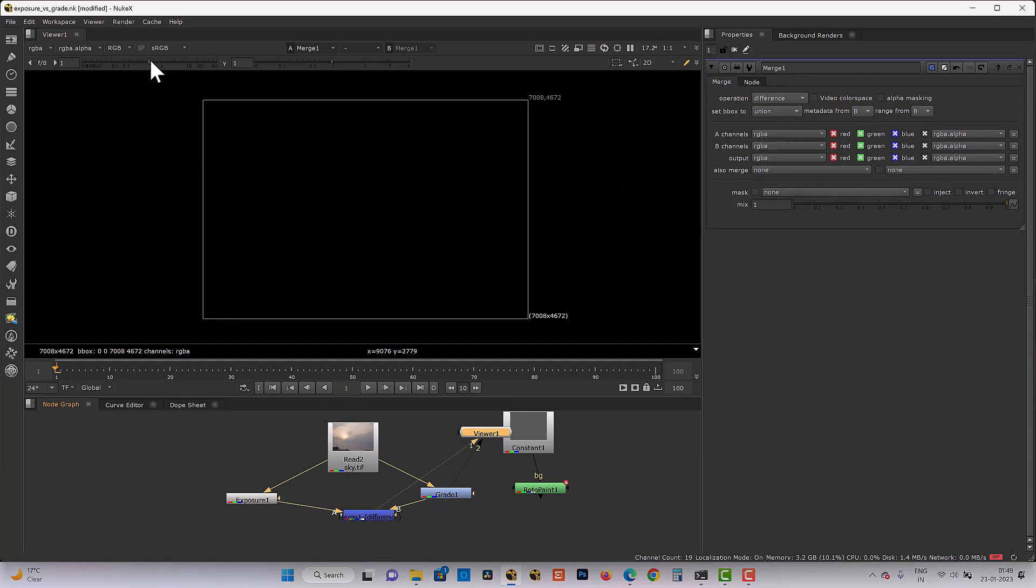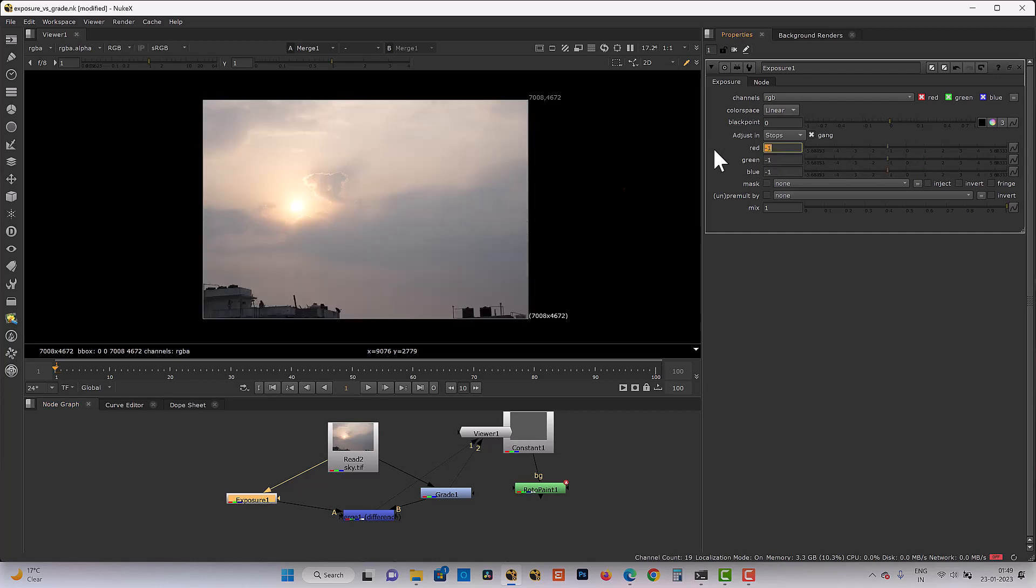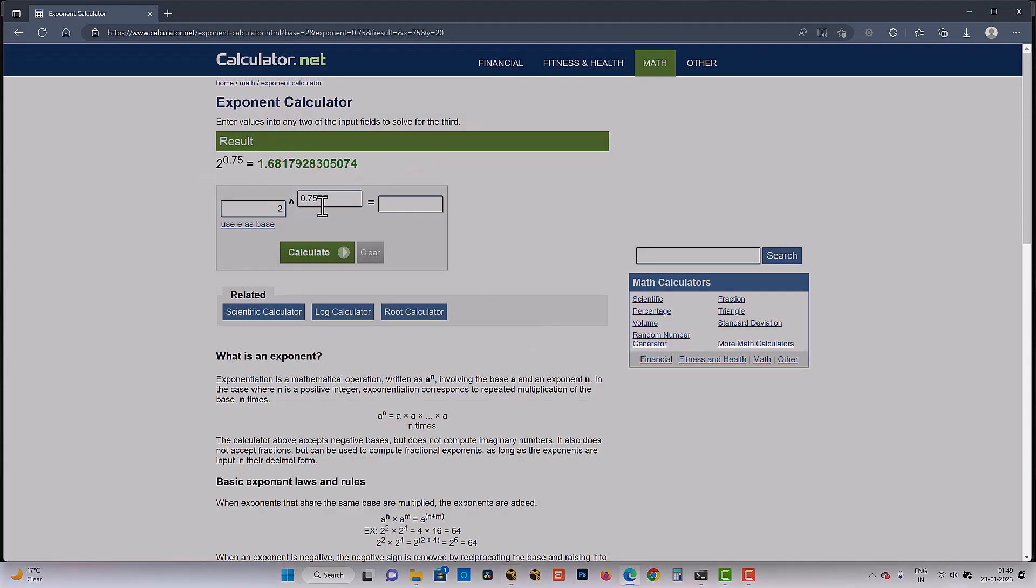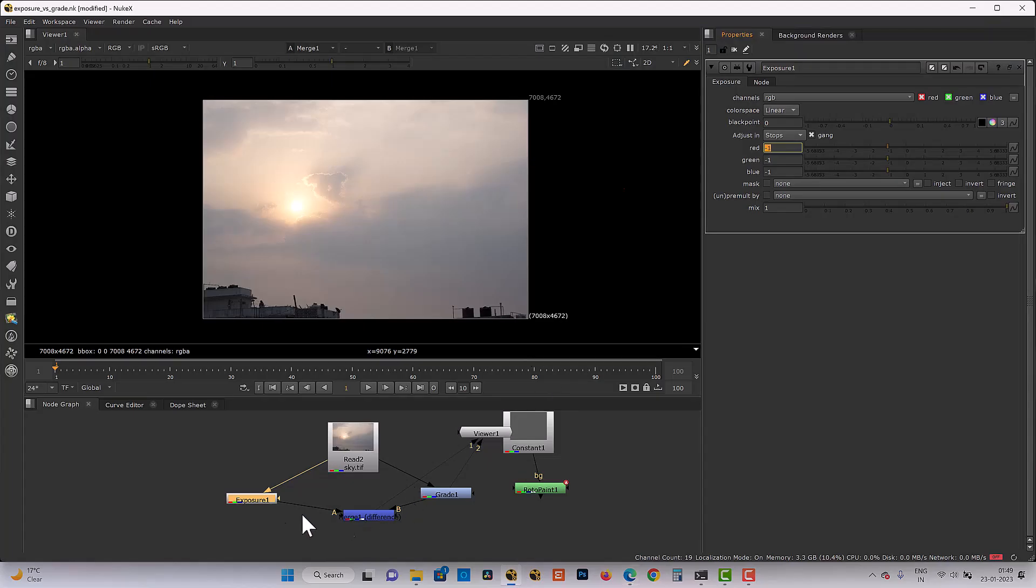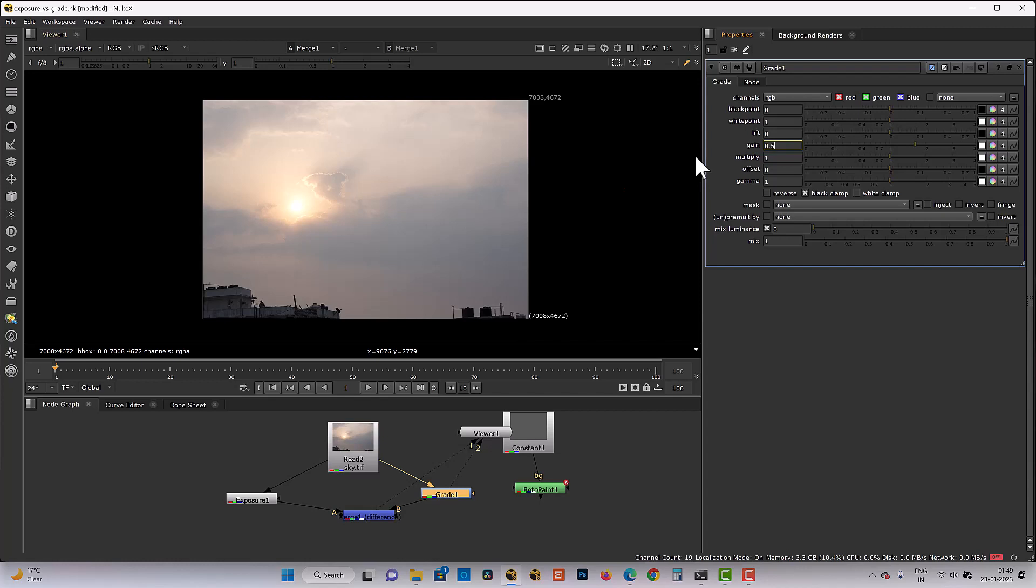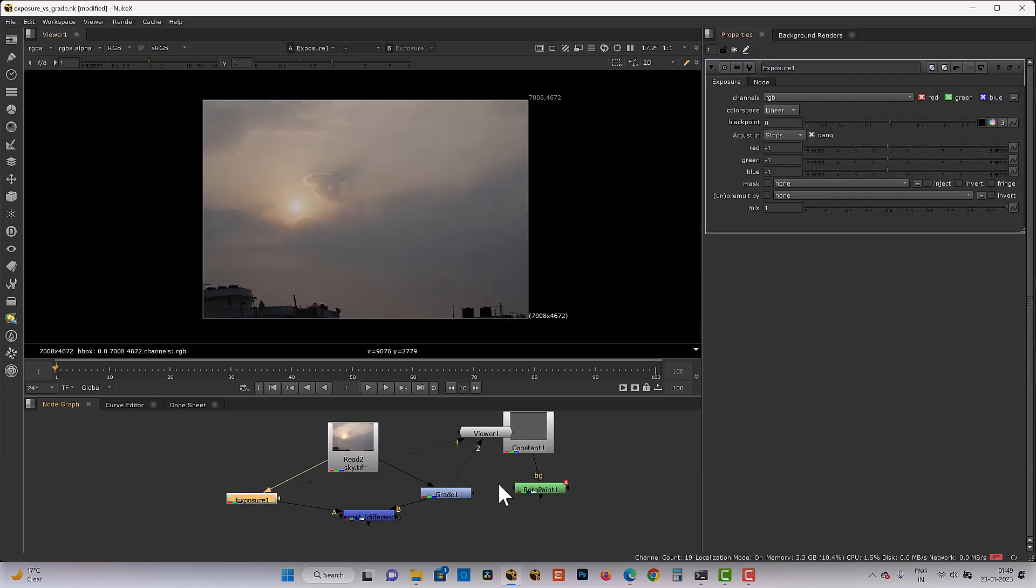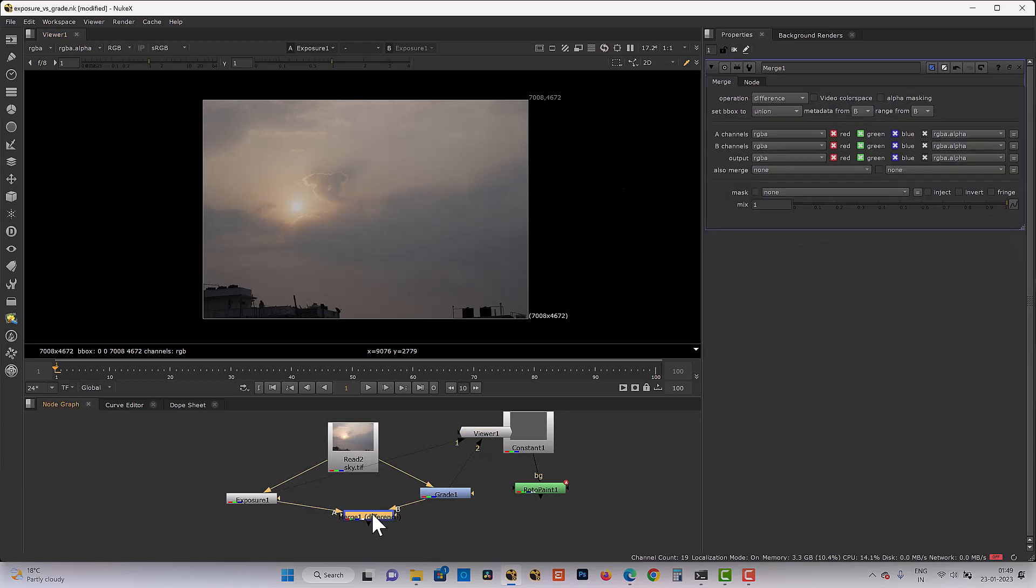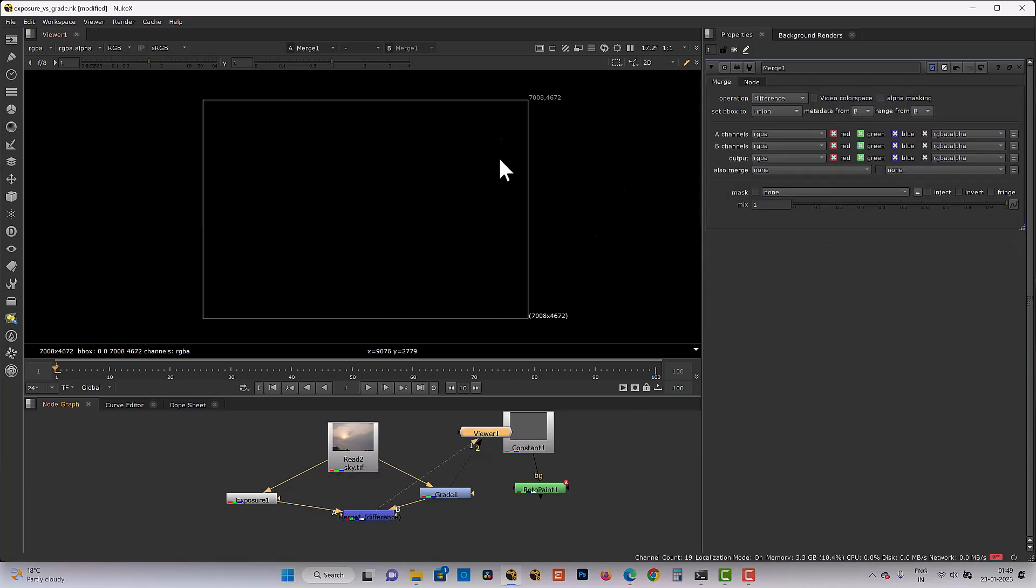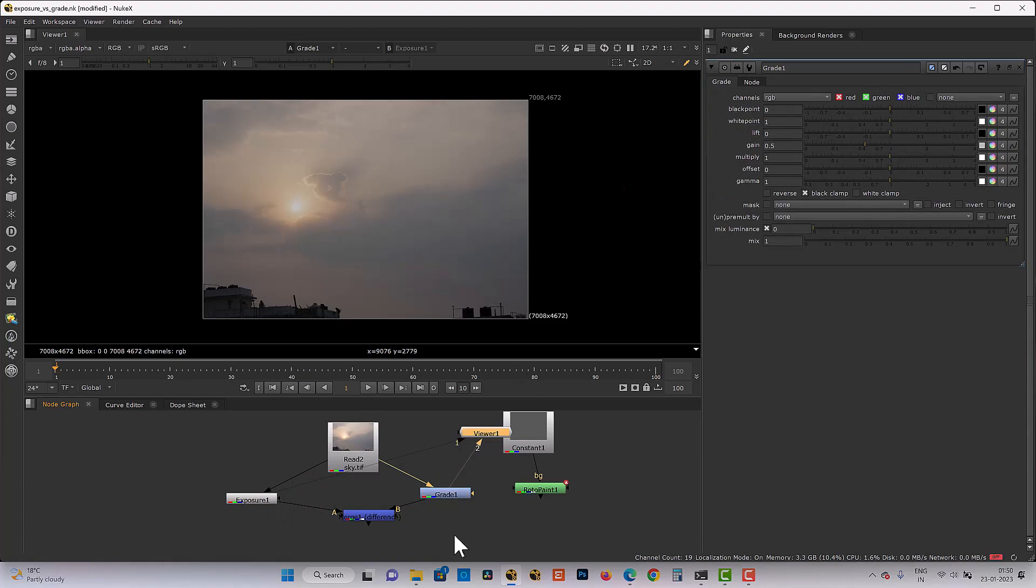Even if we increase the gain value, there is no difference. What if our exposure in minus. So minus 1. Minus 1 is equal to in grade multiplication term, 0.5. So this exposure and this grade is same. And difference is nothing. It means it is completely same.